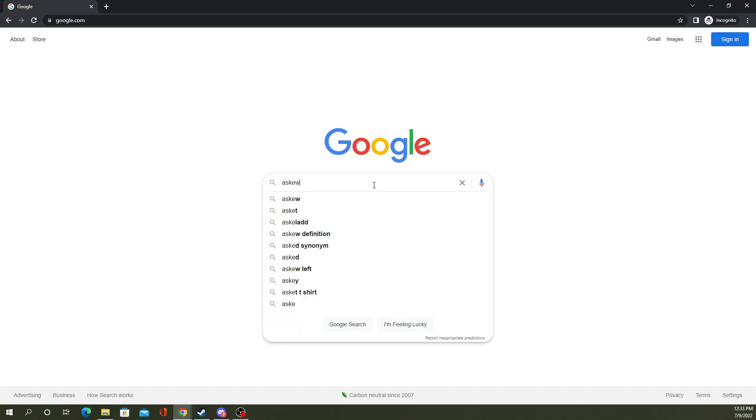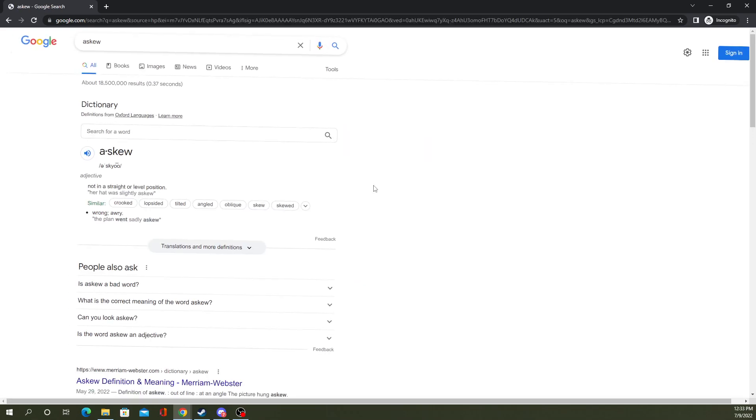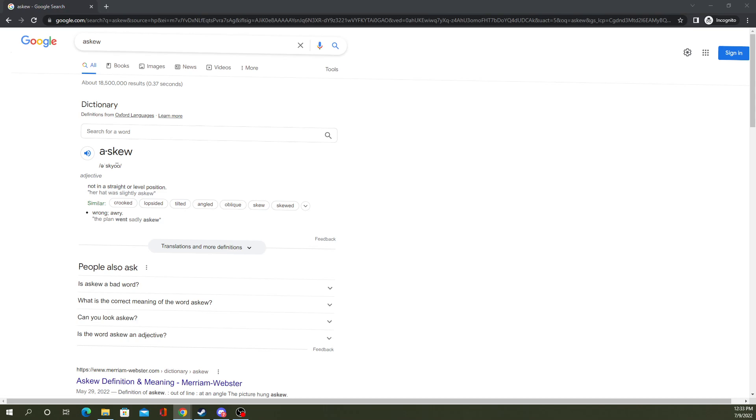which is askew. And as you can see, it makes the whole thing, the whole window slightly askew. Pretty fun.